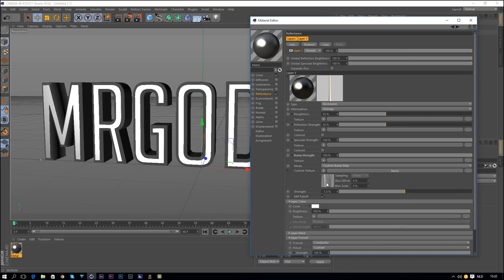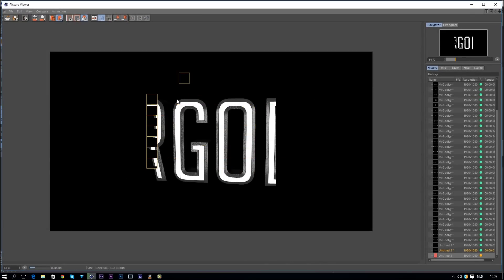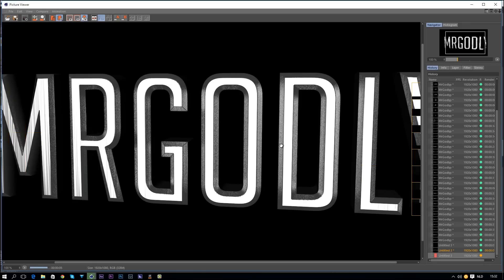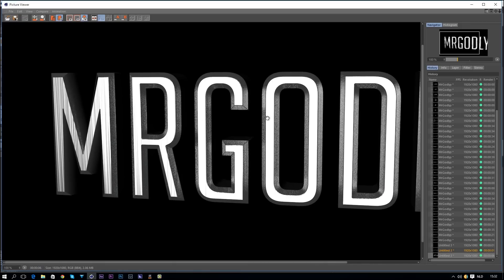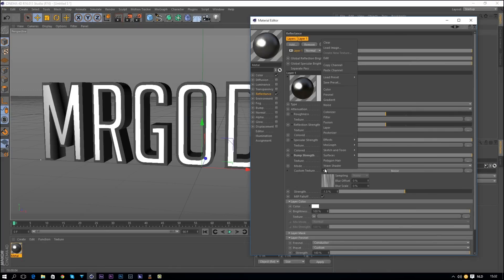If you want great results you have to play with these settings. Sometimes you'll barely see any difference but it really adds up to the realism of your textures. If we render this out we can see the text — it doesn't look great yet, but we're getting there slowly but surely.